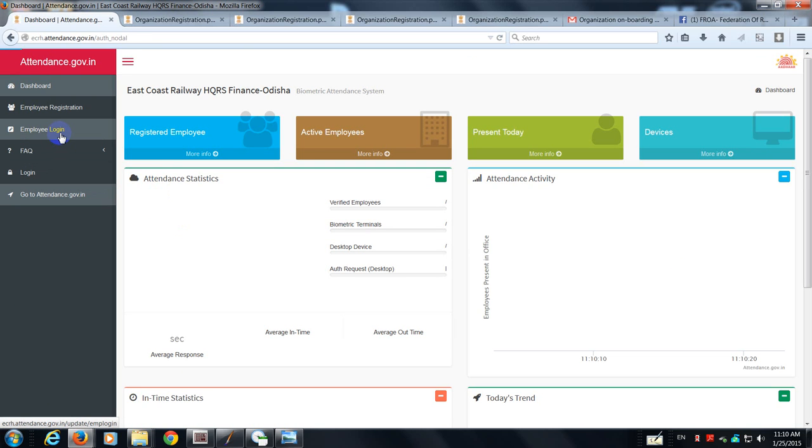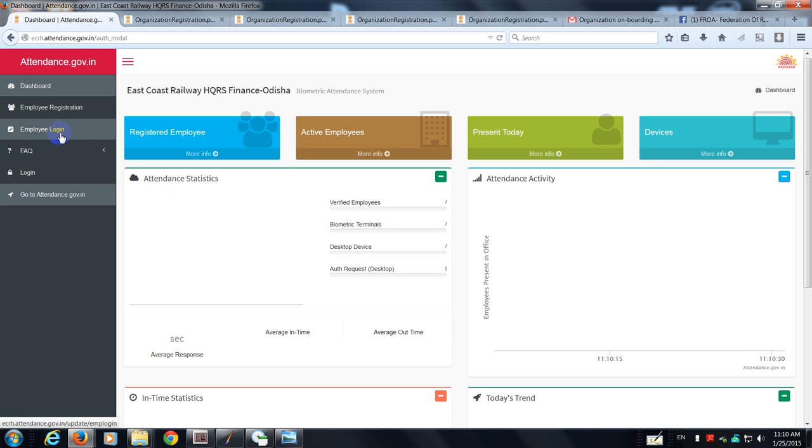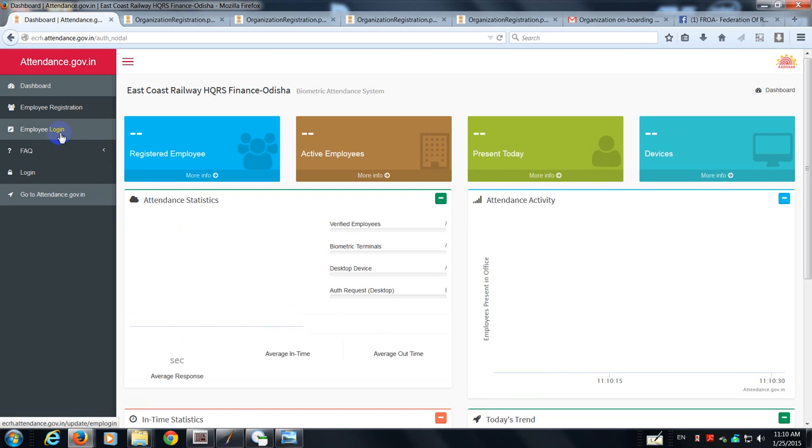Now what I'll do is I'll try to do an employee registration and I'll show you in the next movie. I'll show you how an employee registers himself and how he makes himself ready for inputting his attendance. Thank you.